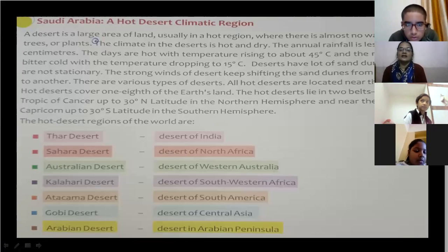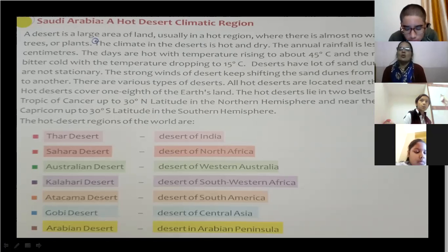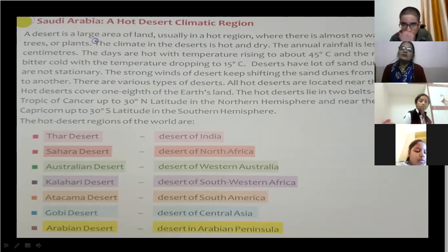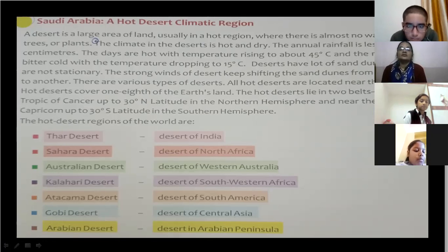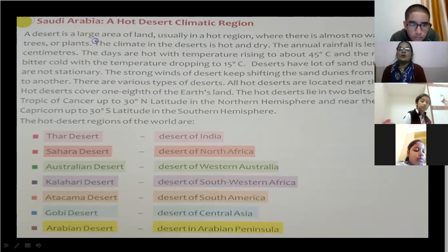The climate in the desert is hot and dry. The annual rainfall is less than 25 cm throughout the year. Many of you might have visited the Thar Desert — India's desert.